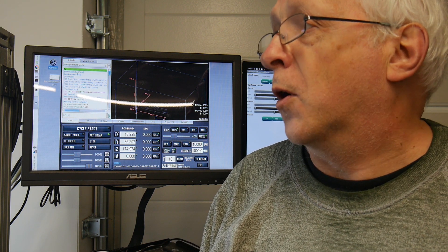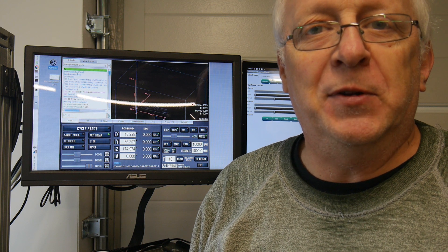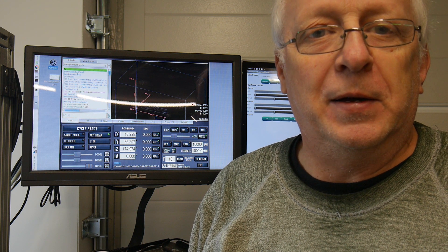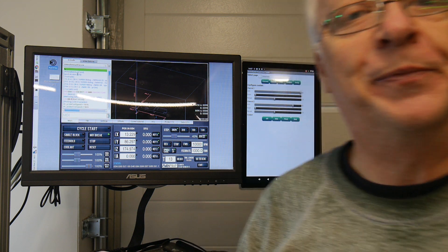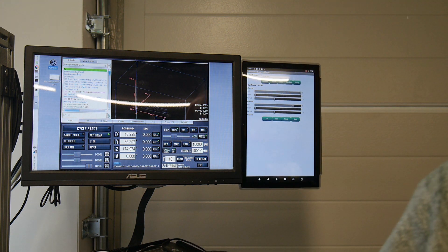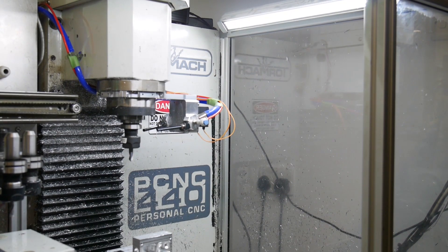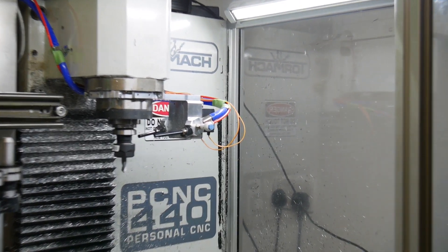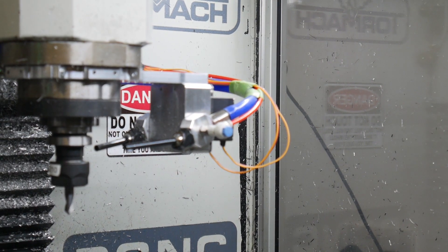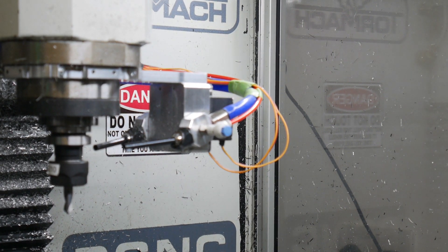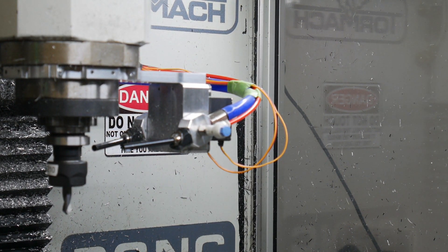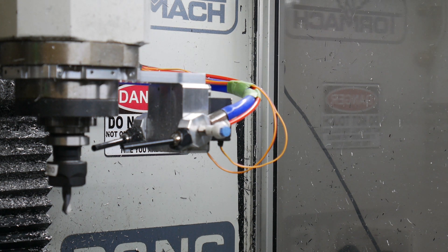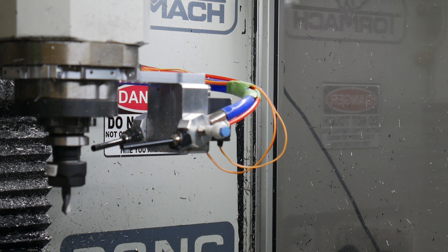But the real thing I want to show off is my attempt at making a somewhat smarter coolant system. Let me turn the camera around, point at the mill, and we'll zoom in on it. There you go, that thing there is similar to Tormac's smart cool, I suppose, but it's two channel.